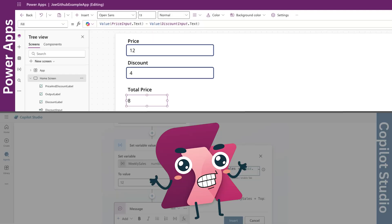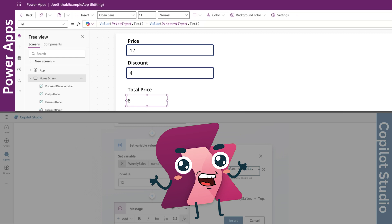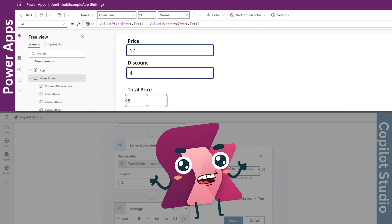In PowerApps, subtraction is perfect for things like discounts. If users enter a price and a discount amount in two text inputs, you'd write value price input dot text minus value discount input dot text. This subtracts the discount from the price to give the final total.